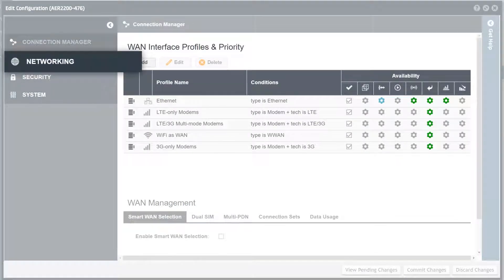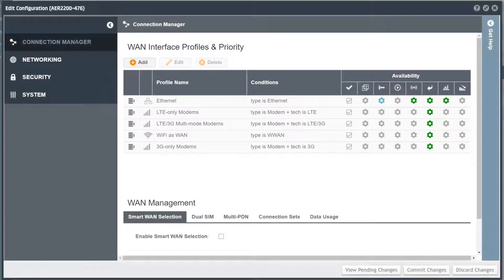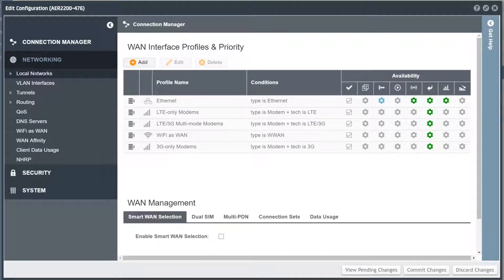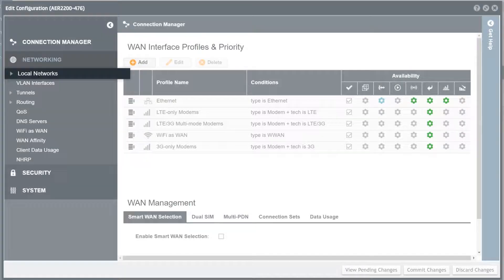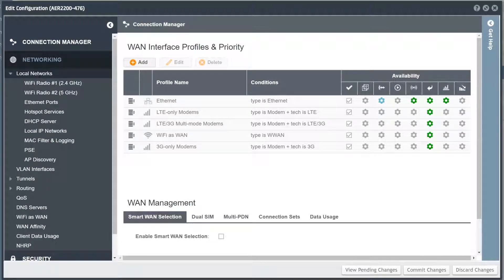Click on Networking, then click on Local Networks. Under the Local Networks menu, there are options for configuring Wi-Fi radios, local IP networks, DHCP settings, enabling hotspot services, and other common tasks.